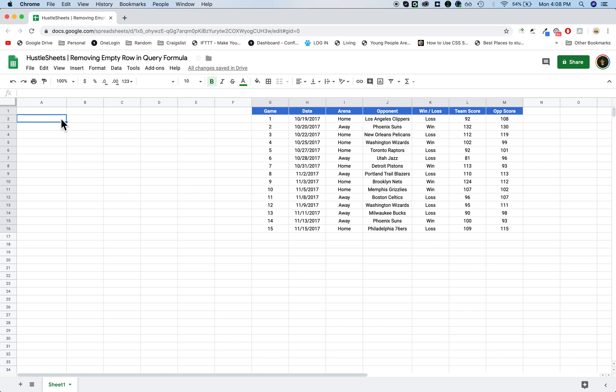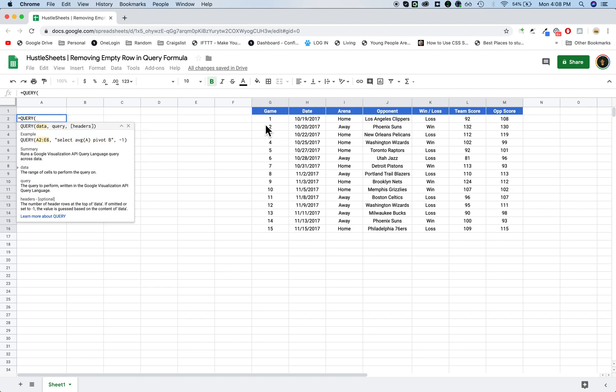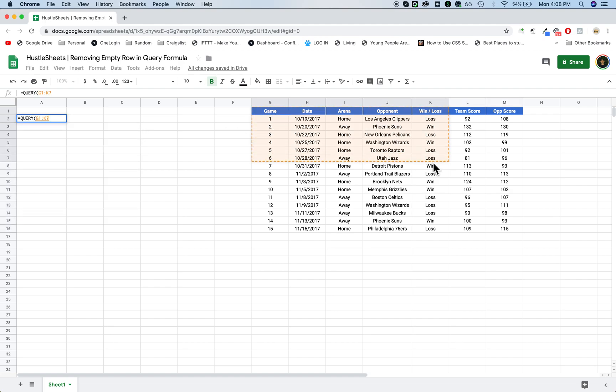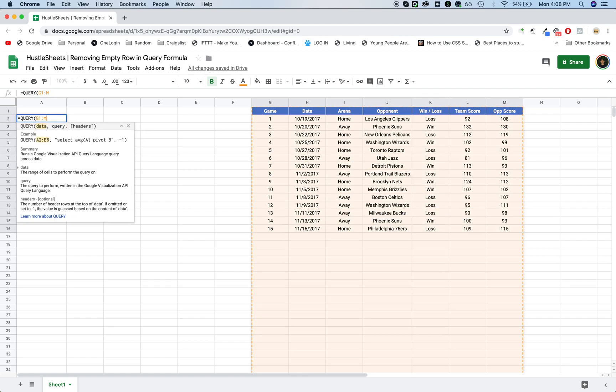Hi guys, I want to show you how to remove the empty row in some query formulas that you may write. So in this case here, I'm going to grab the data. It's basically a bunch of NBA basketball games and then the team score and the opponent score.